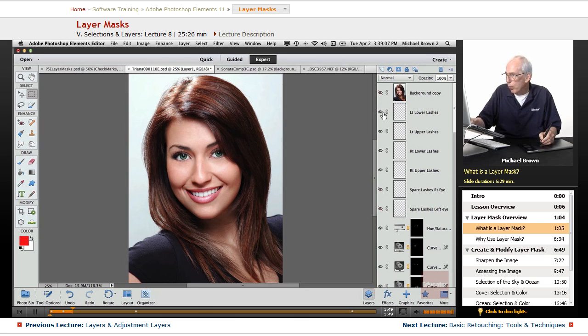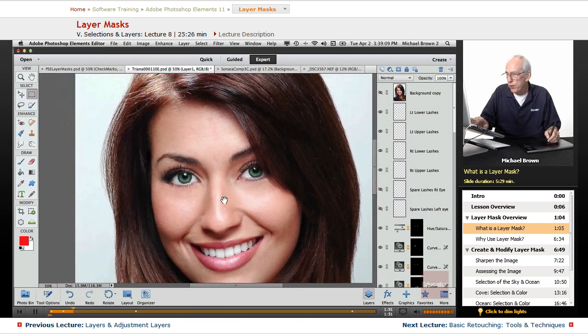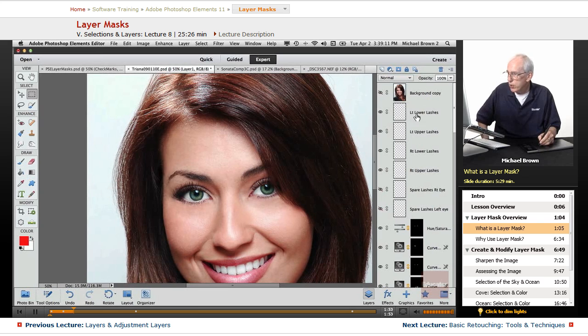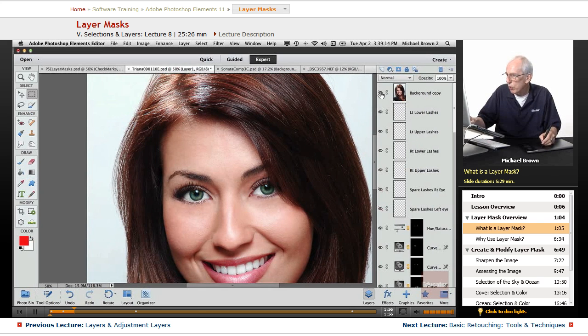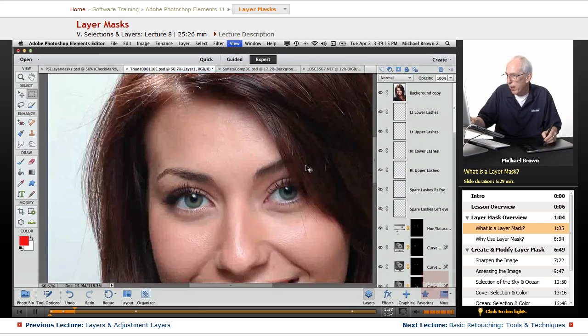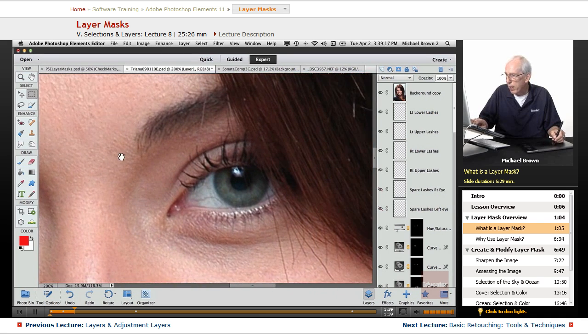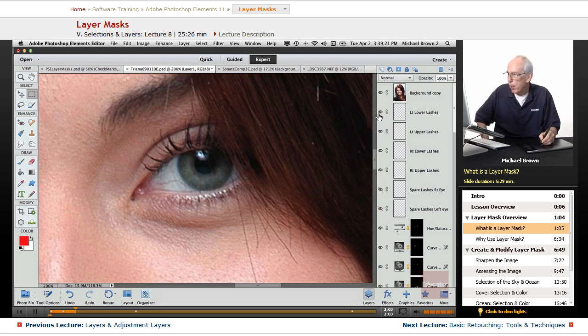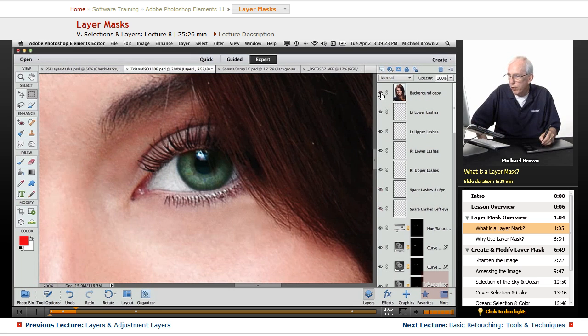Now, we also have a series of physical layers here. You notice this says left lower lashes and left upper. I want you to look at the original shot of this girl, and it's rather sparse in the eyelashes, top and bottom, but I want you to look at the finished product.